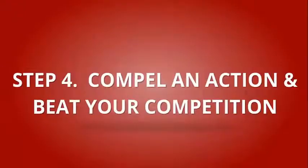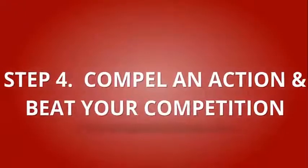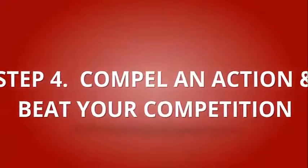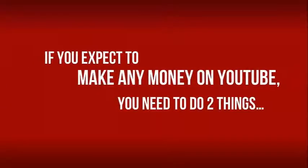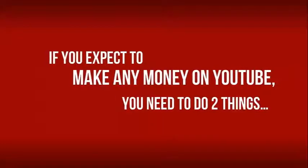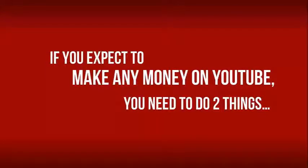Step 4: Compel Action and Beat Your Competition. If you expect to make any money on YouTube, you need to do two things. First, get your video seen.